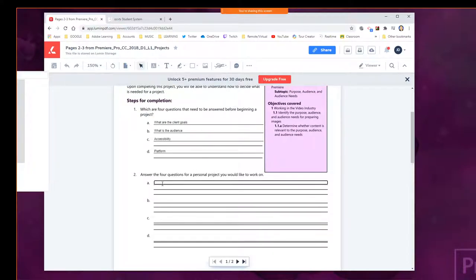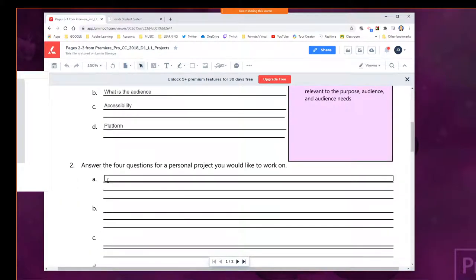For our slideshow, we're going to make a video which includes pictures that change to the beat of music. That's our goal there.